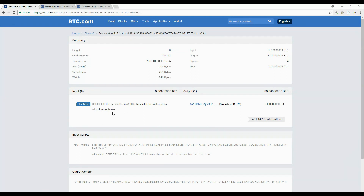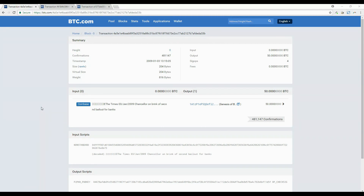The hidden message reads: 'Chancellor on brink of second bailout for banks,' dated January 3rd, 2009, referencing The Times. This coincides with the London Times cover story: 'Chancellor on brink of second bailout for banks.' If you recall, we were in the middle of the financial crisis, and from that depth rose Bitcoin.